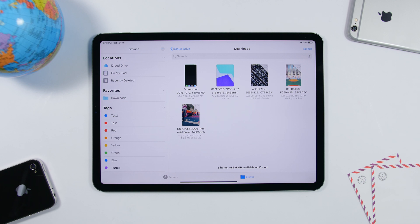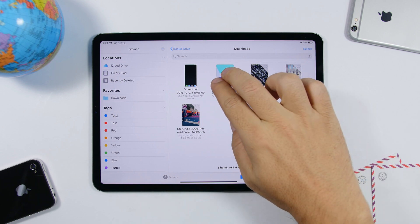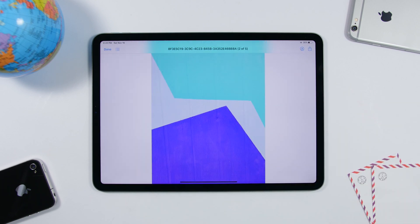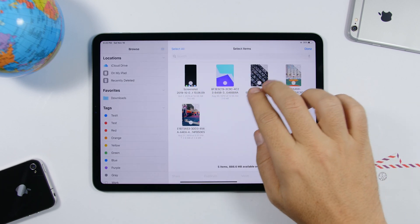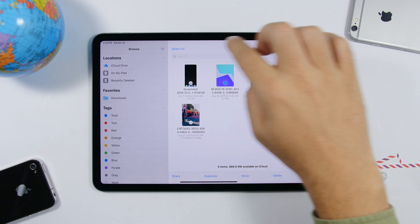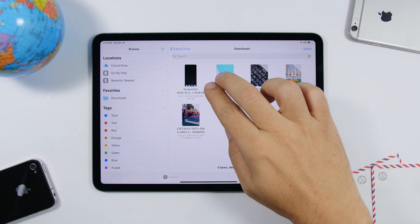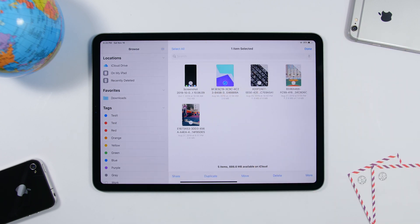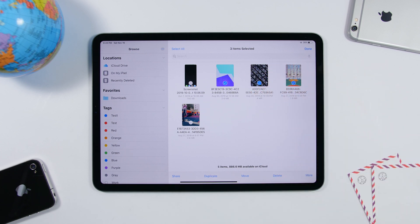In the Files app, if you want to select files, you can tap the select button or you can just tap with two fingers to enter select mode. Just tap with two fingers and you can start selecting your files.